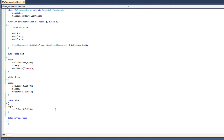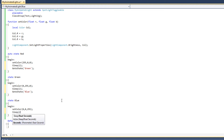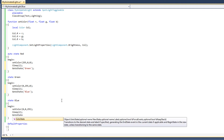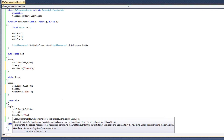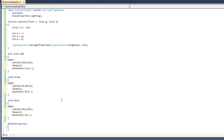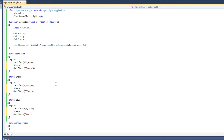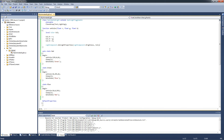Let us proceed with blue. On entering the blue state, the light color is set to blue. We wait for two seconds, and then change the state back to red. In this way, the light will continually loop, changing its color from red to green and from green to blue. What we have achieved here is a completed light class that will animate.